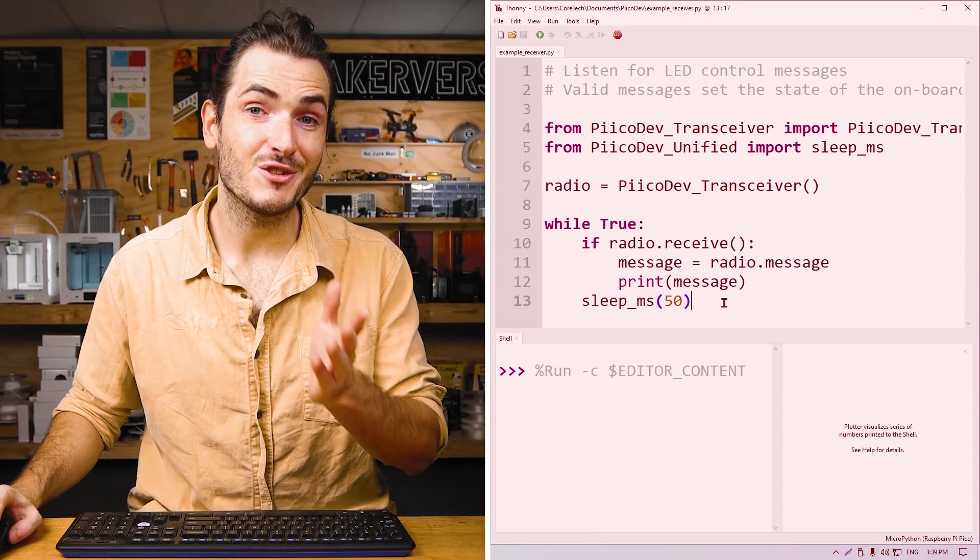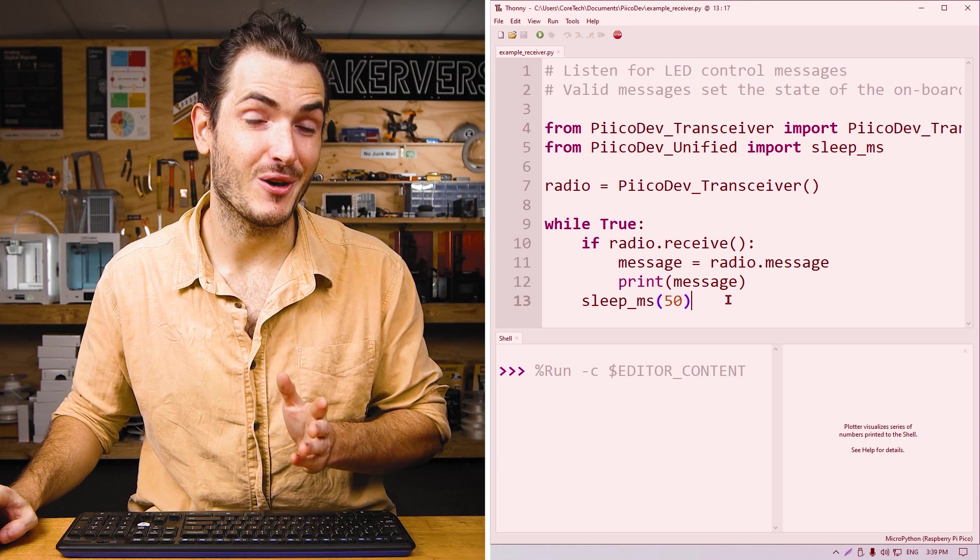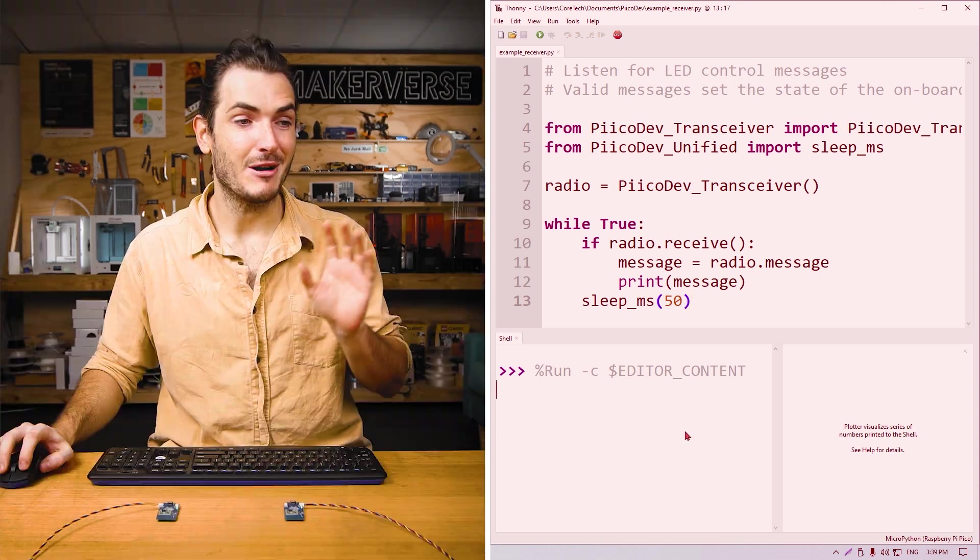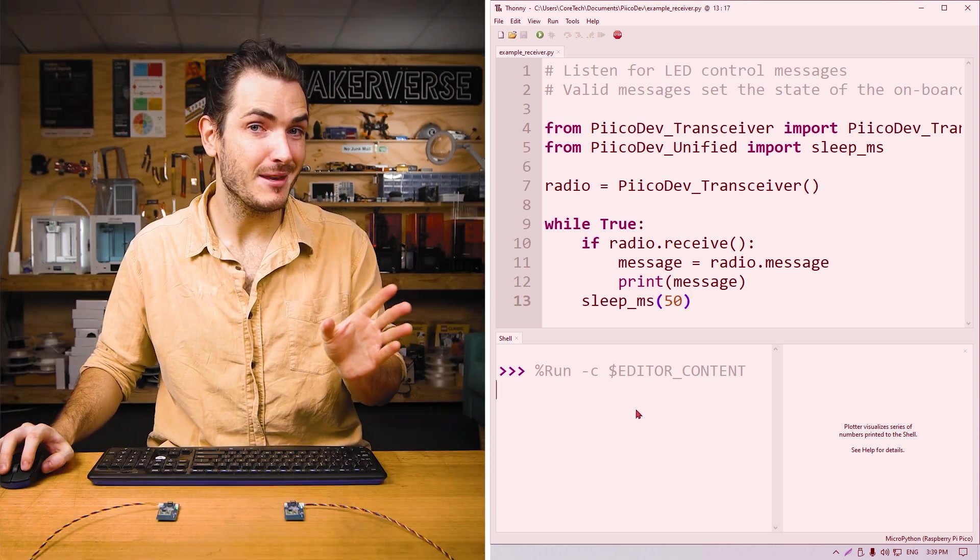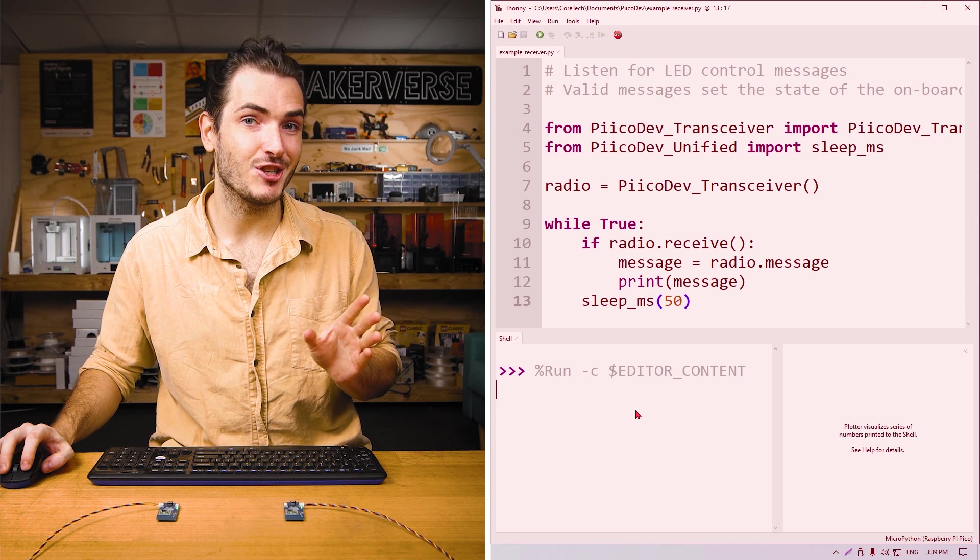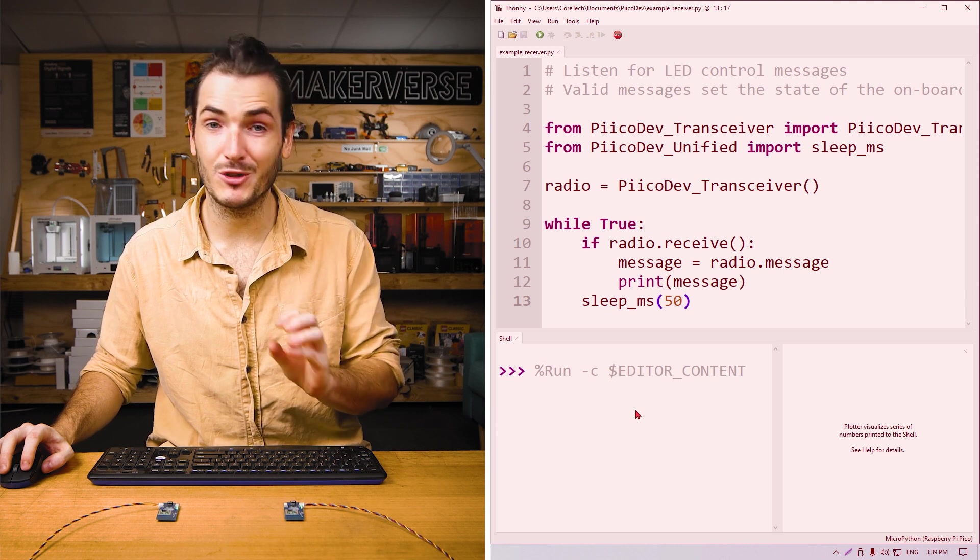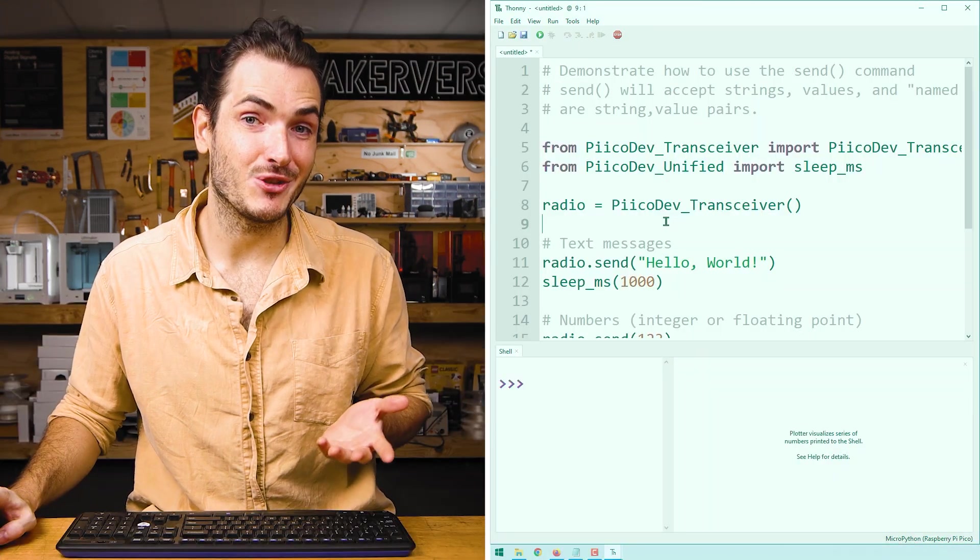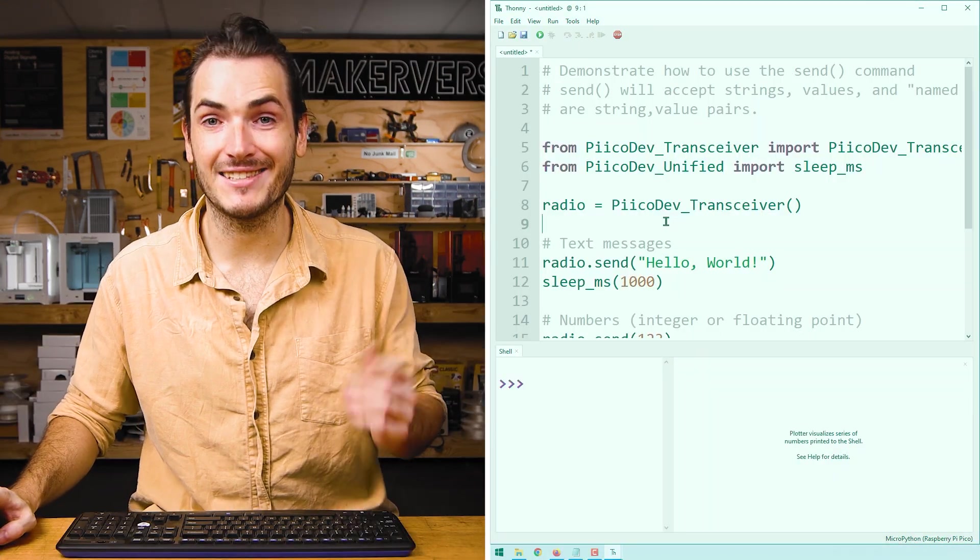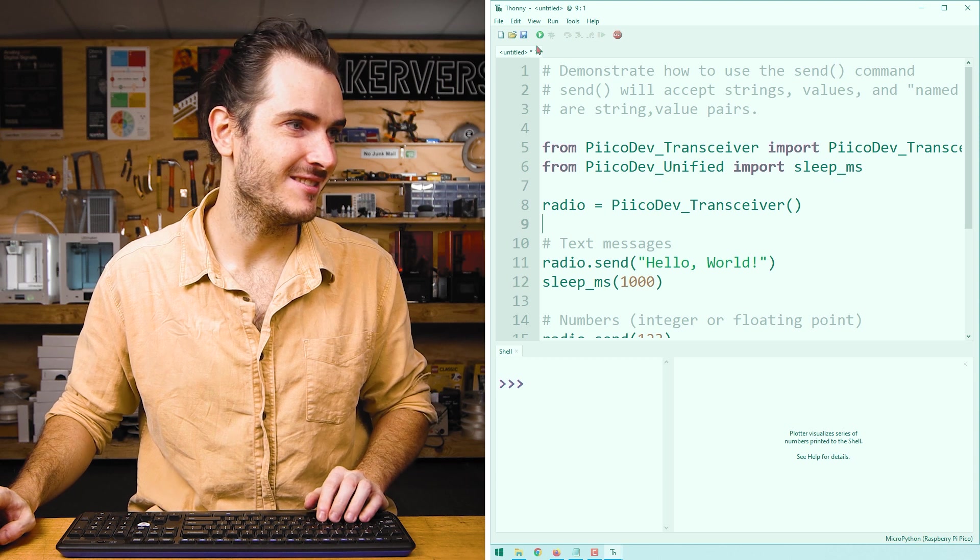First, run the receiver code and save it if prompted. My receiver is running the code and there's nothing being printed to the shell because we're not transmitting anything yet. Next, run the transmitter code and save if prompted.